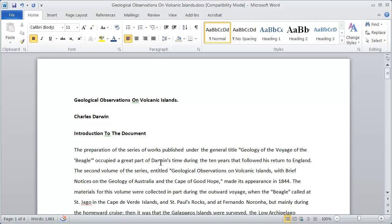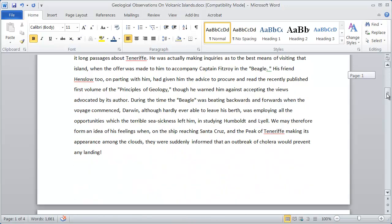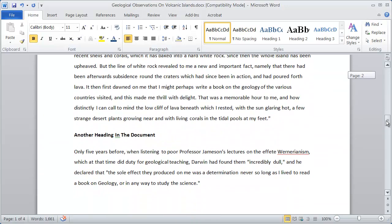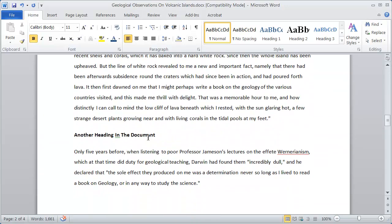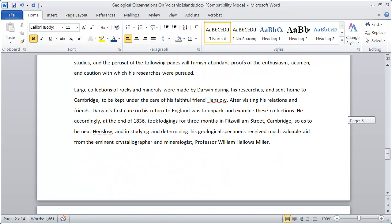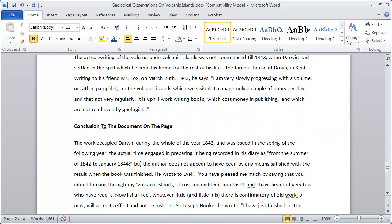You can see here I've got just a sample document and I've got an introduction heading right here. If I scroll down on the document I'm going to see a second heading right here, and then finally on the last page I've got a conclusion heading right here.